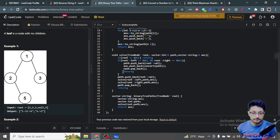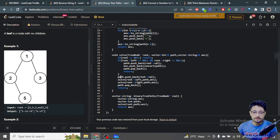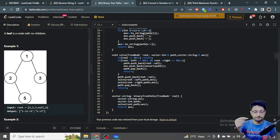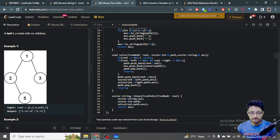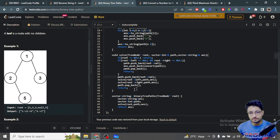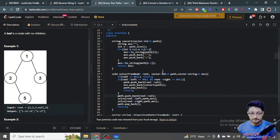If these base conditions are not met, meaning we're on an intermediate node, we push the current node's value into path, then recurse into the left node and right node. When back-propagating to the parent node, we also pop that value back out of the path vector. This is backtracking.